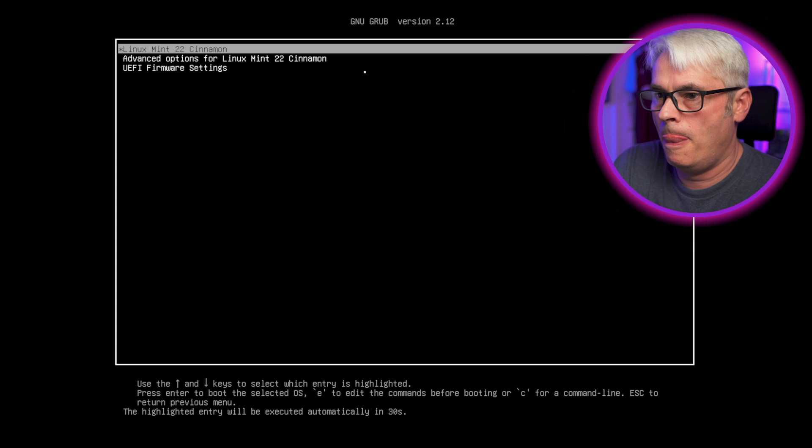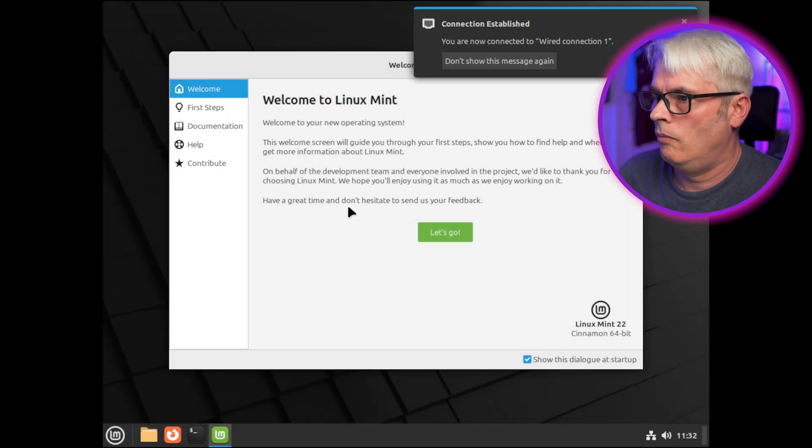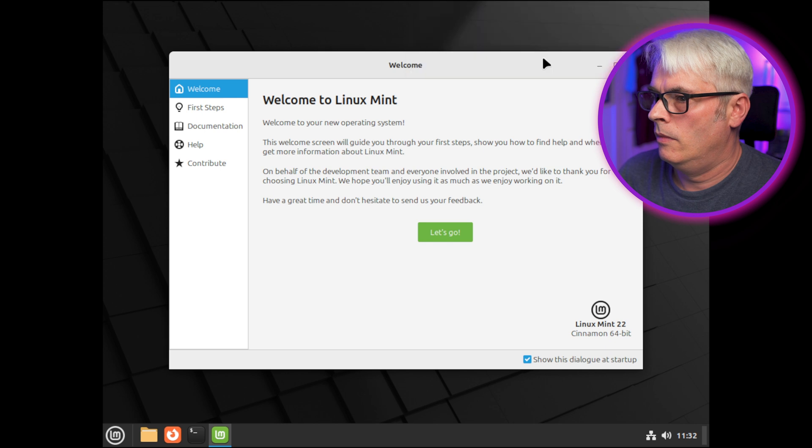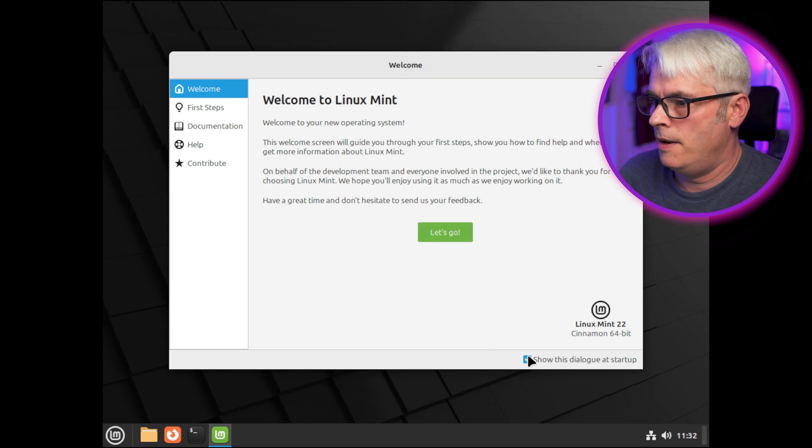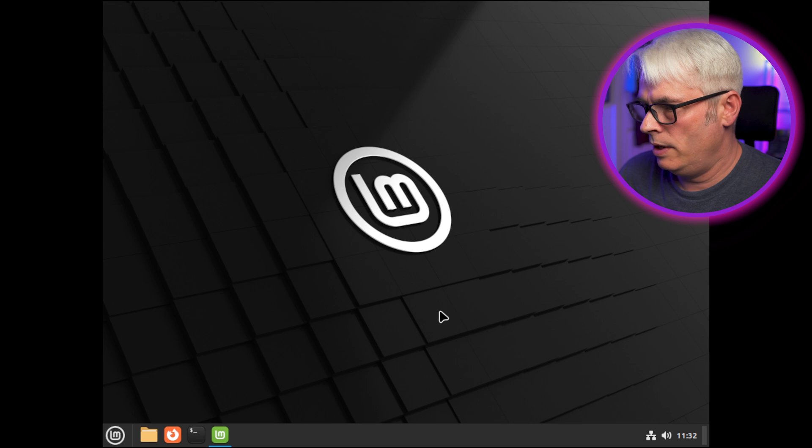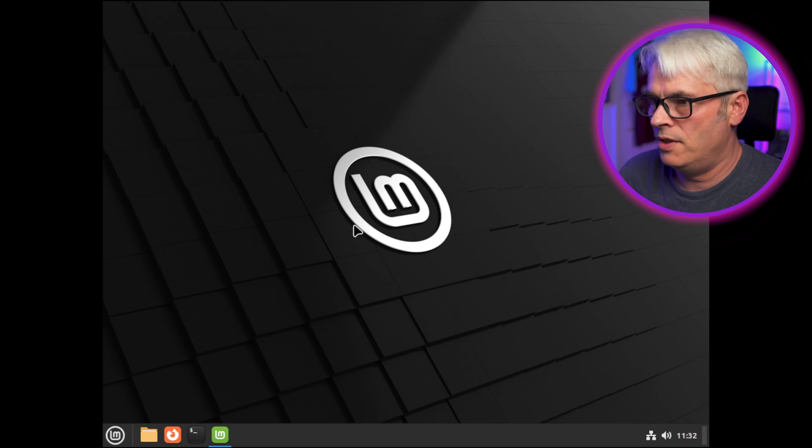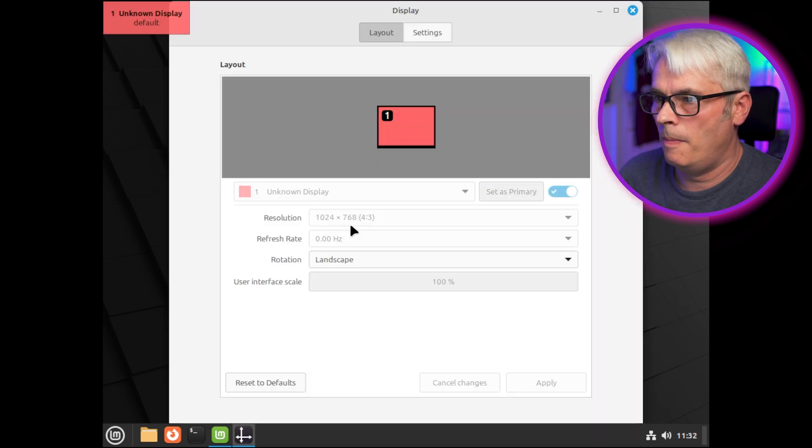All right, so it's finished installing. Let me reboot it. See what happens. That looks good. Don't show that again and don't show that again. Yeah, we'll come back to that in a minute. I want to get this desktop display changed.